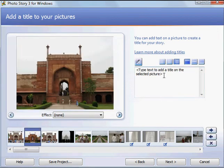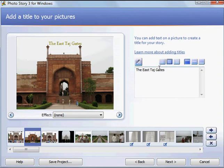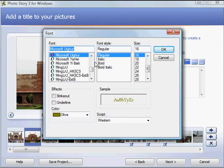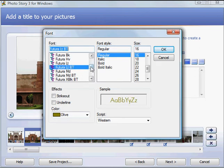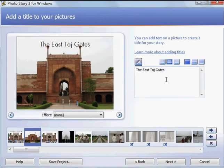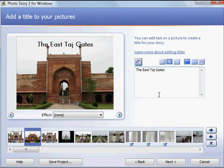So we click on another photo and type in another. Now, in this case I don't particularly care for that font, so I'm going to click in here to change the font. I'm going to go back to something a little simpler. I can also change the size, and I can change the color. I'm going to go back to black for this. Maybe I want that bold. Click OK. And that works.